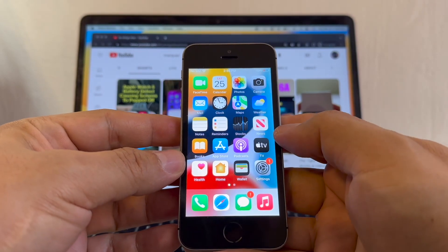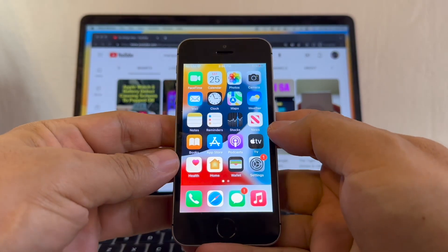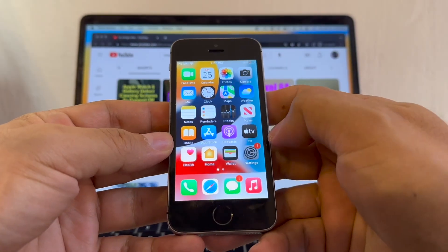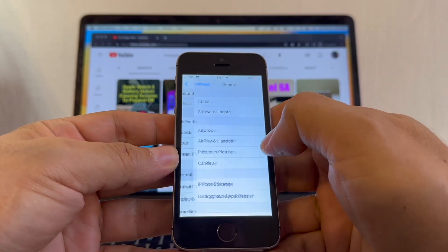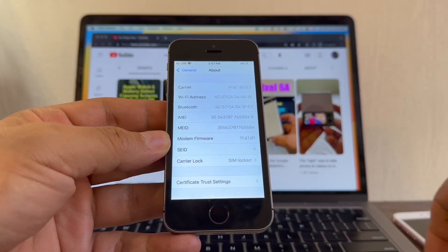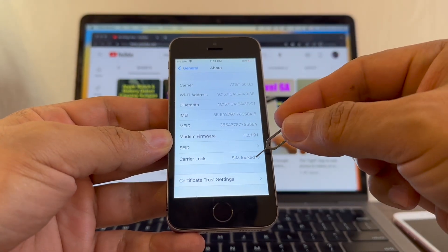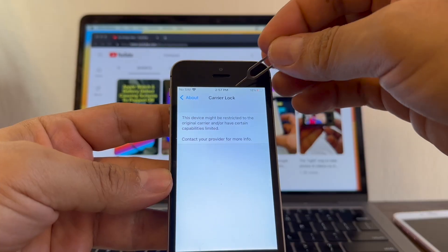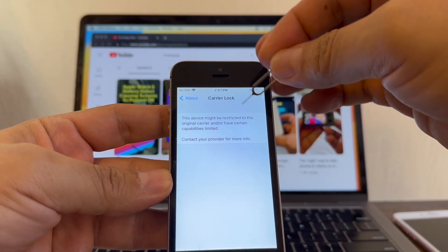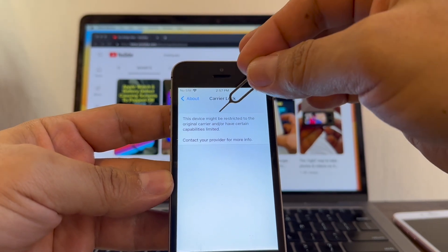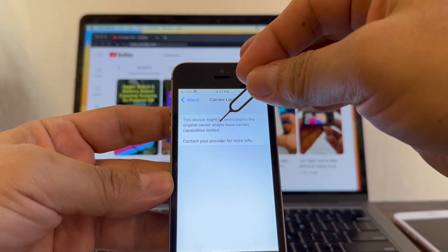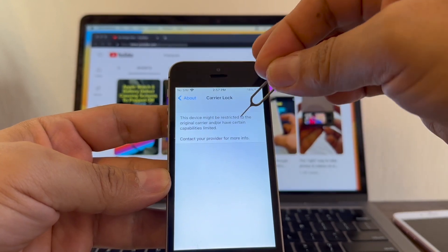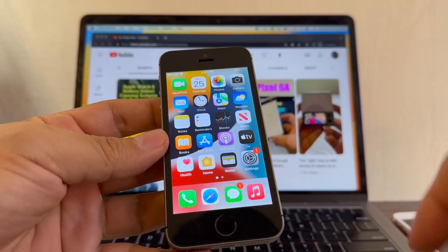Okay guys, this is another device that I've been trying to unlock for a long time. Let's see if it says carrier lock. Going to General, About, and it says here carrier lock SIM lock. This device might be restricted to the original carrier and/or have certain capabilities limited. Contact your provider for more information.